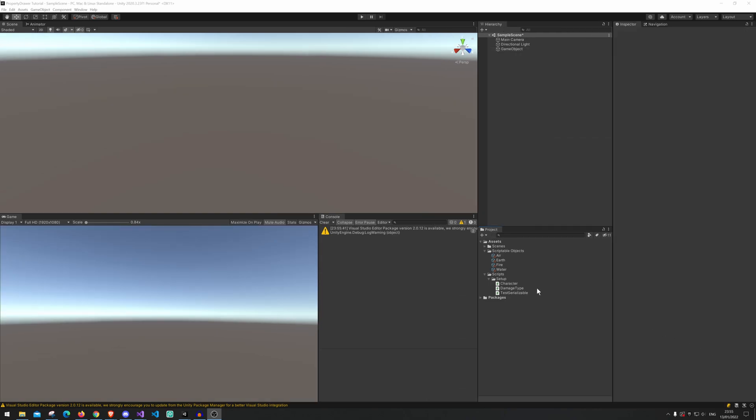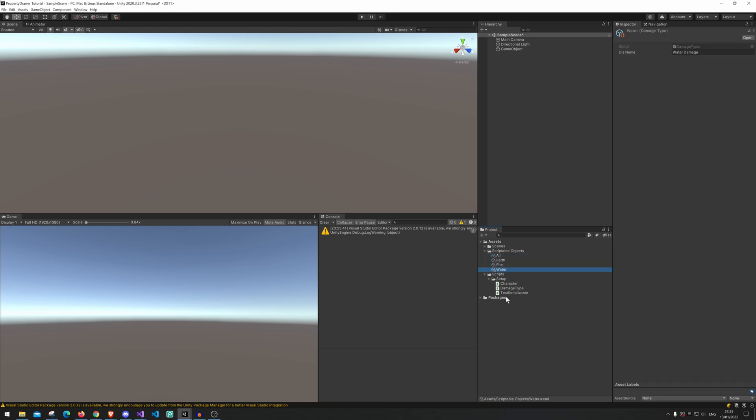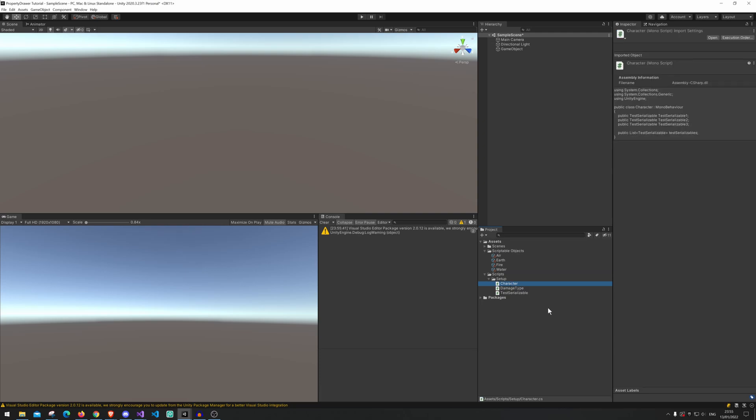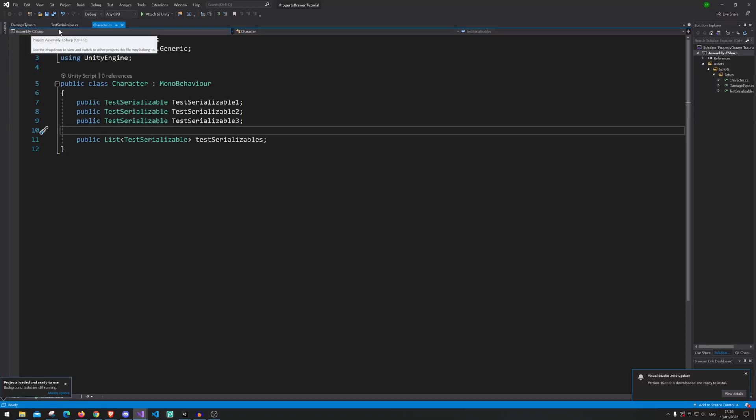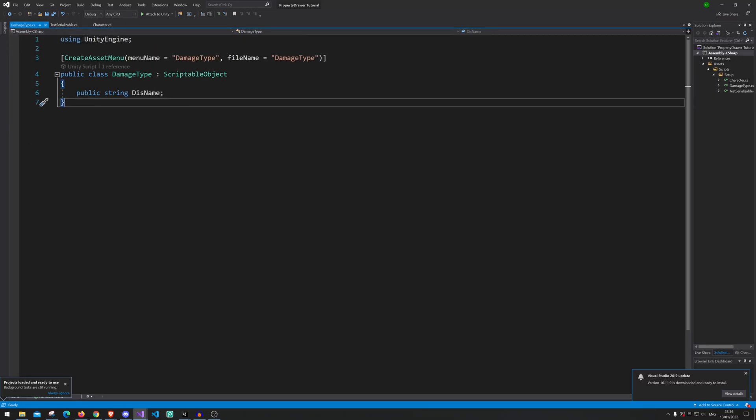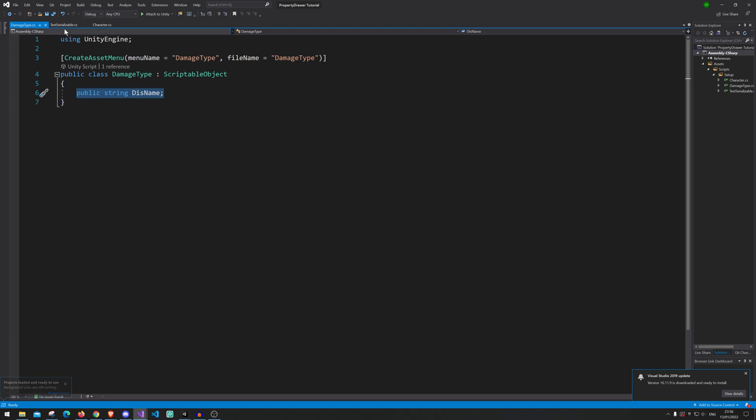Alright before we start I just want to show you that I have made three scripts and I have made some scriptable objects out of some of the scripts I've made. So let's just open up. The scriptable object is pretty much just a scriptable name damage type and we just have a display name in it.